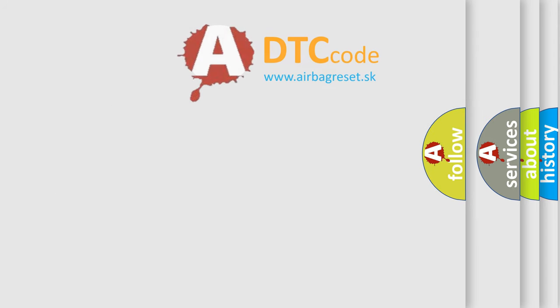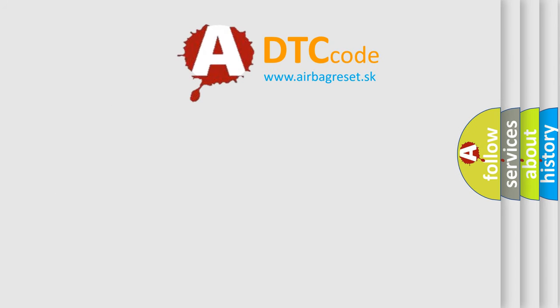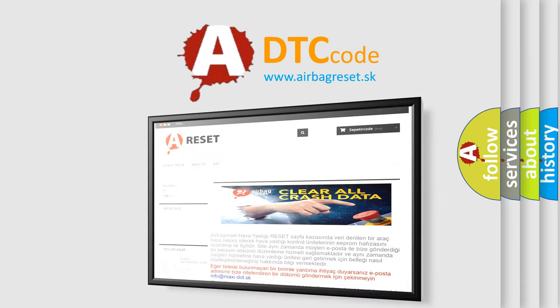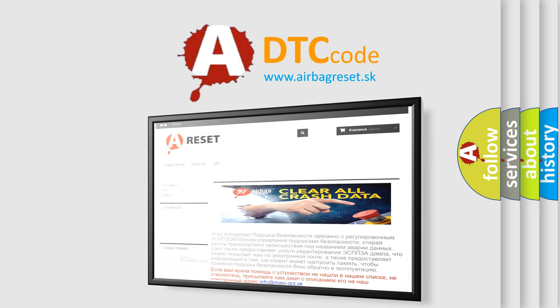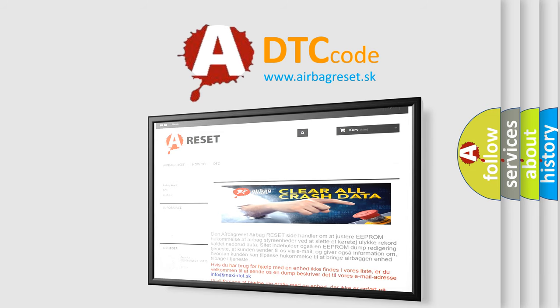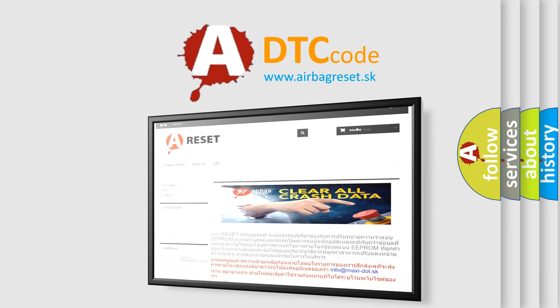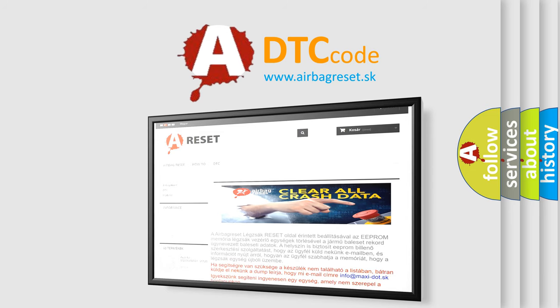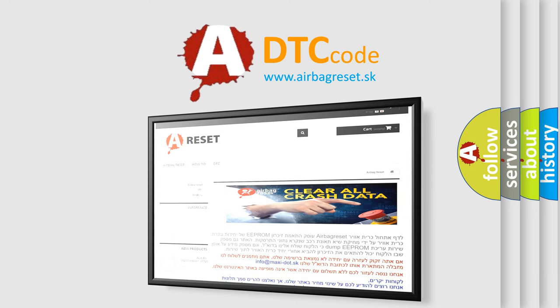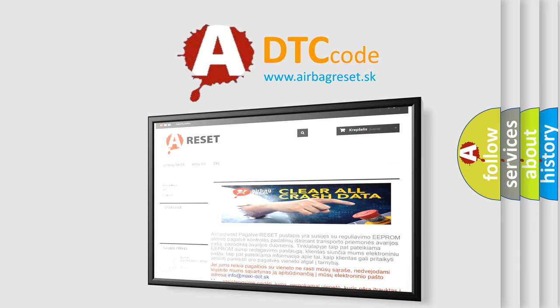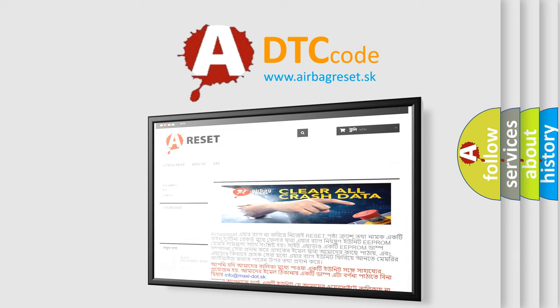The airbag reset website aims to provide information in 52 languages. Thank you for your attention and stay tuned for the next video.